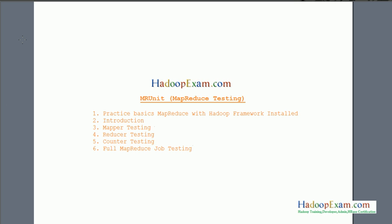Hello and welcome to Hadoop Exam learning resources. In this session we are going to cover MR Unit, which is the testing framework for MapReduce. As part of this session we will focus on mapper testing. Let me show you what exactly MR Unit is first, and then we'll go through an example with a hands-on session.